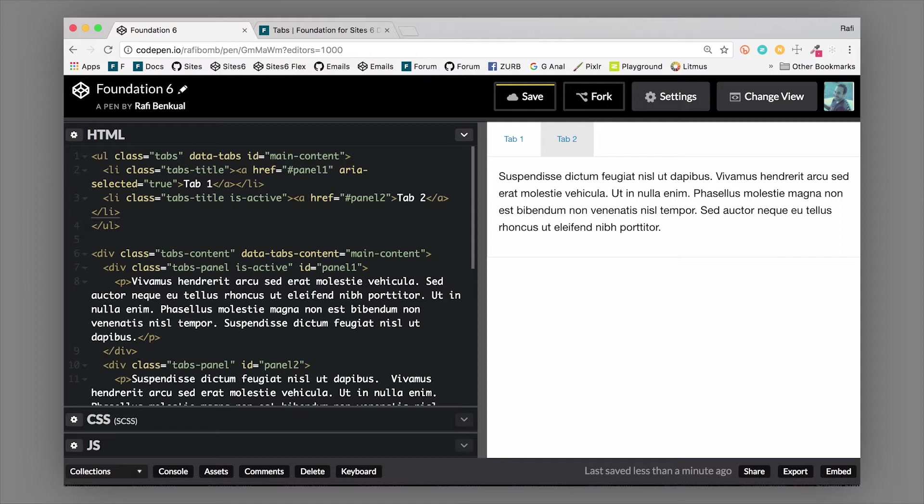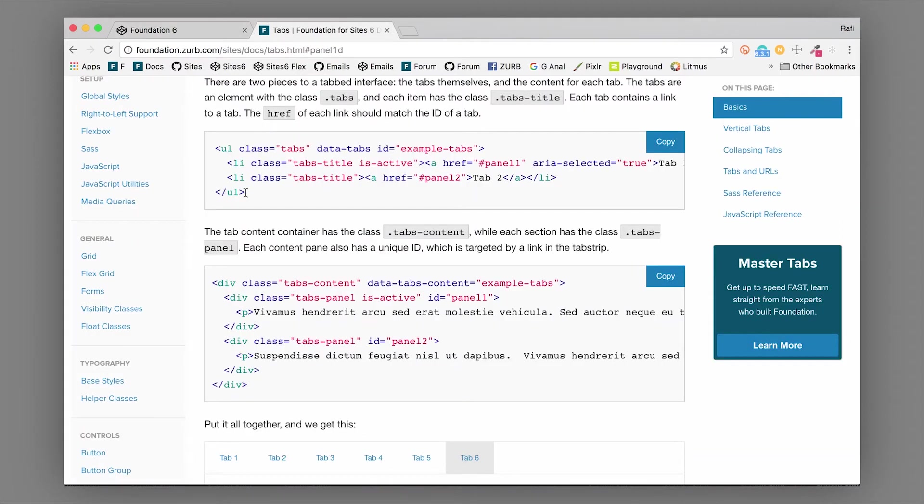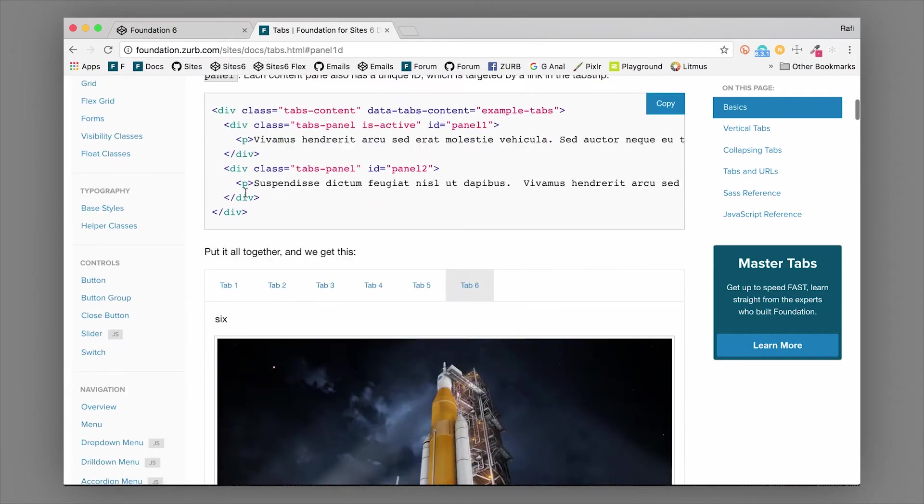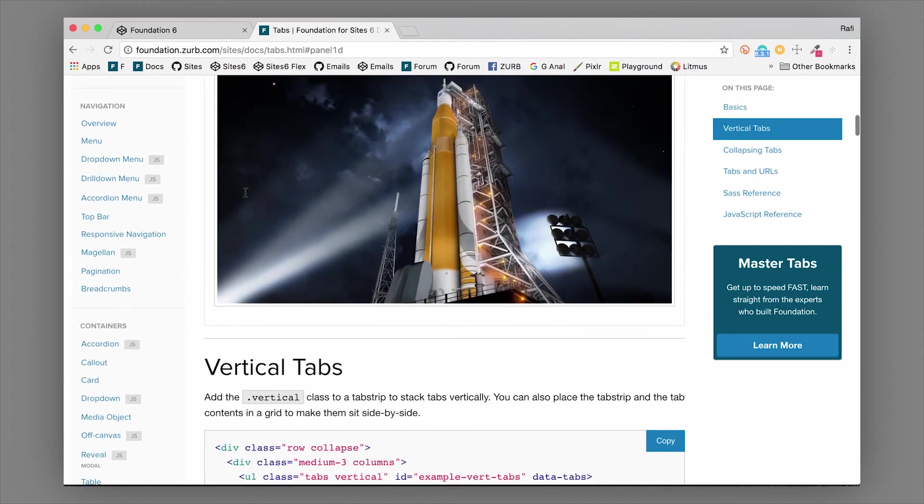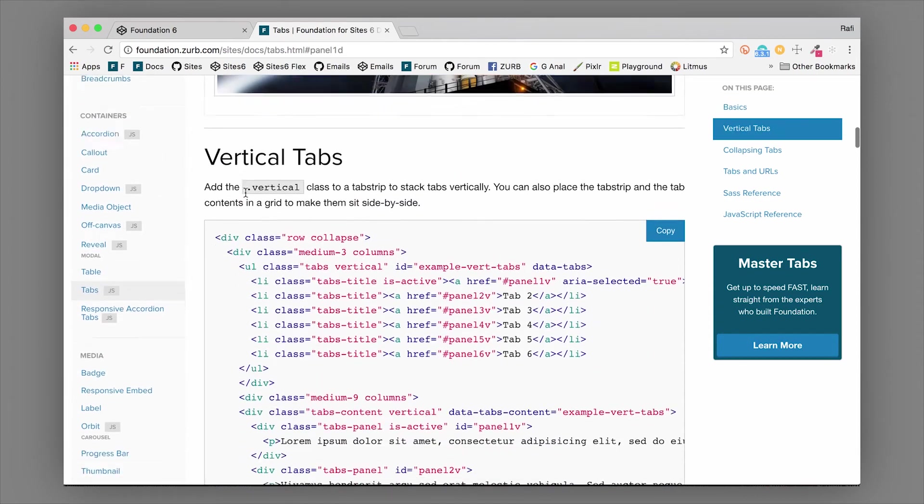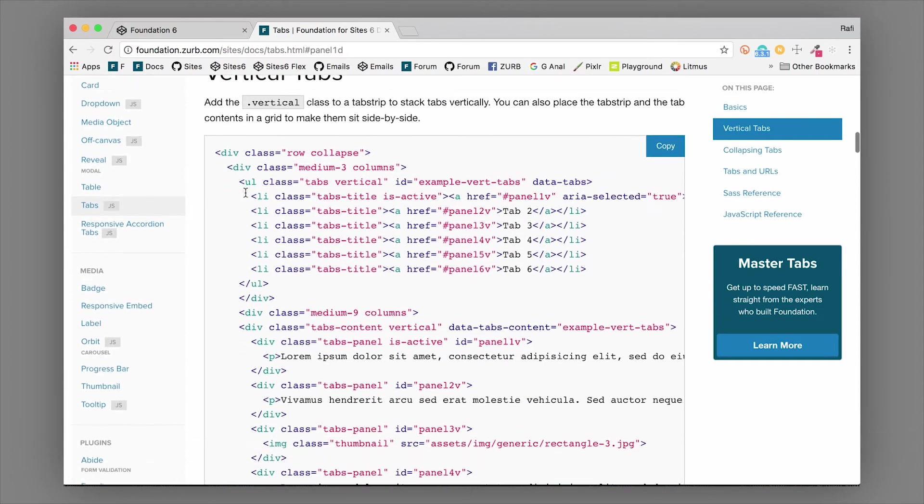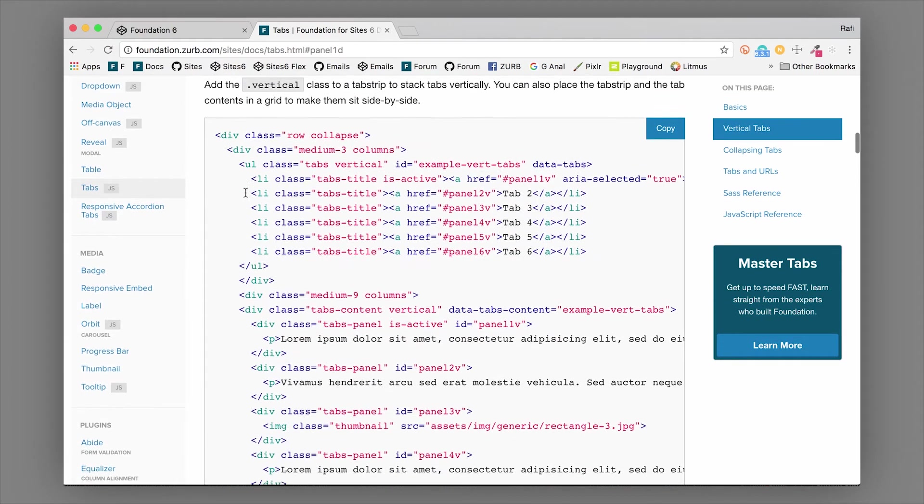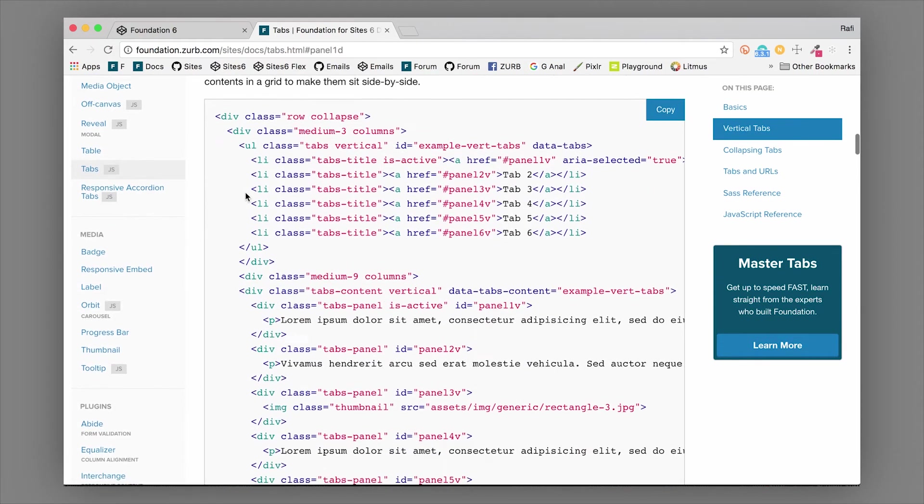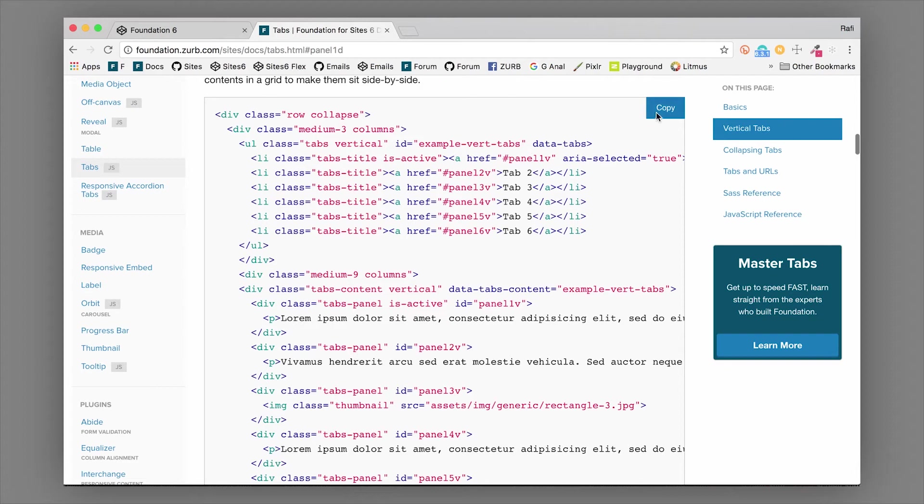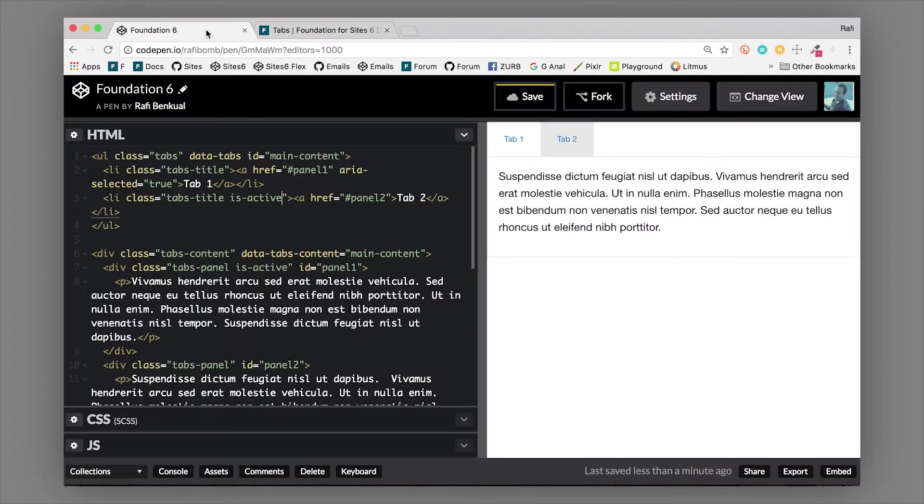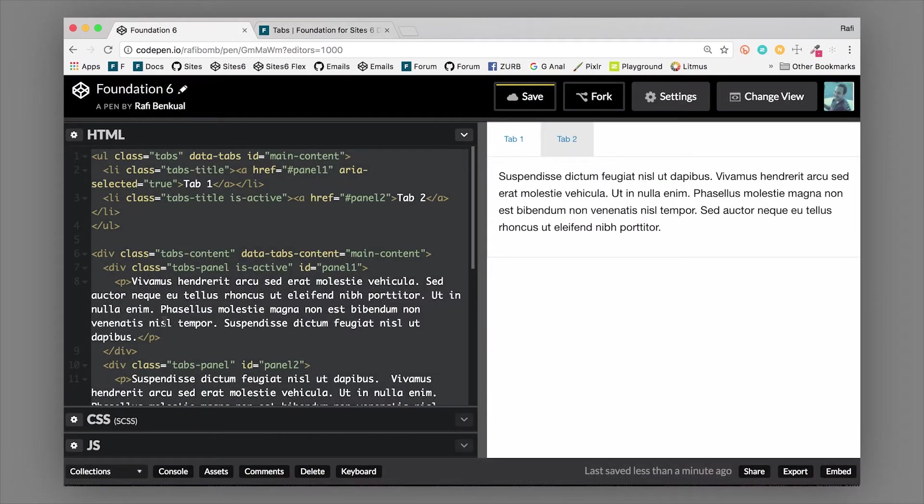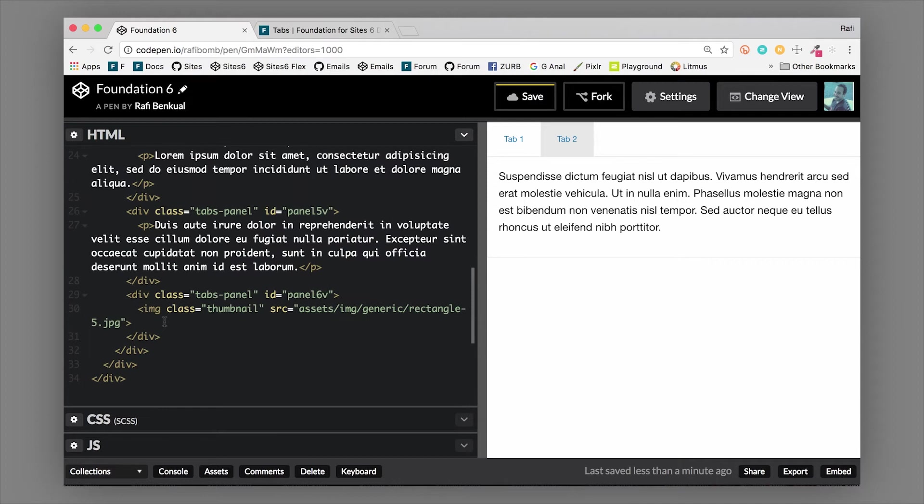Now there are other configurations for tabs that I'm going to show you, like vertical tabs. If we hop back over to the documentation, we can grab the vertical tabs. I'm going to copy this from the docs and paste it into our code editor.